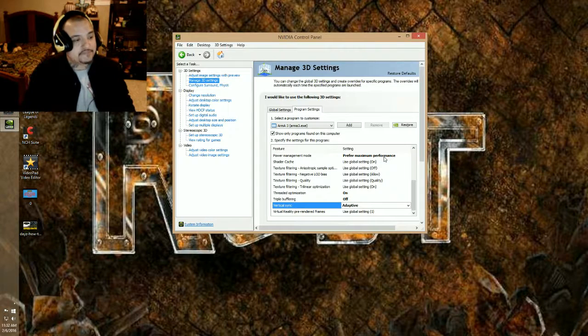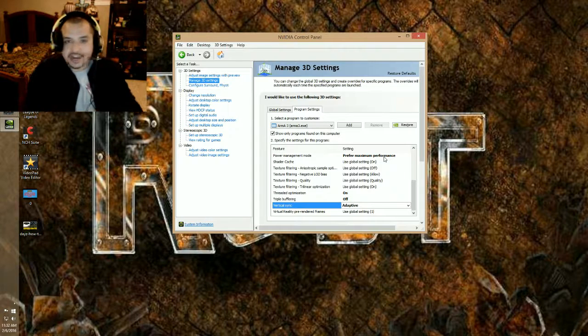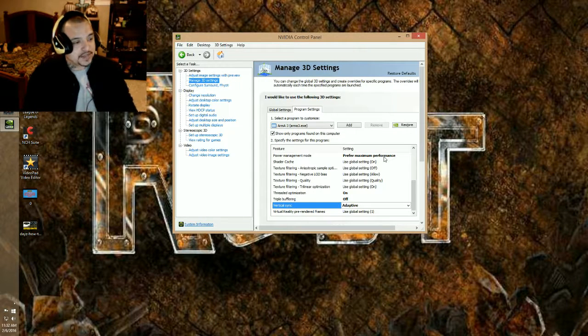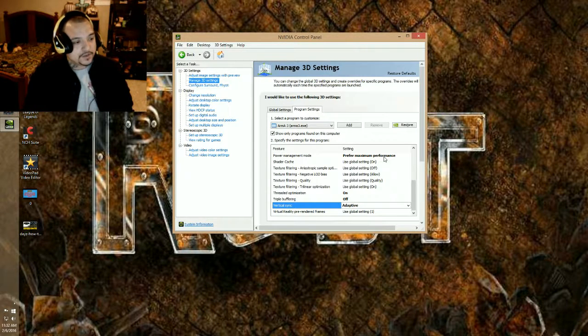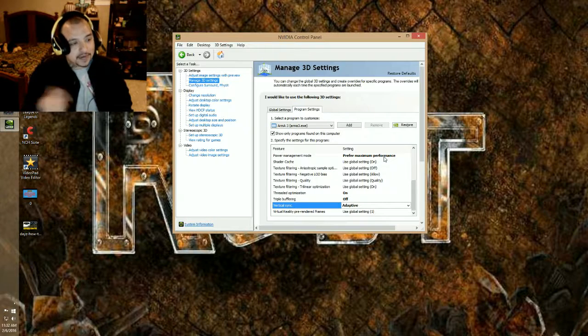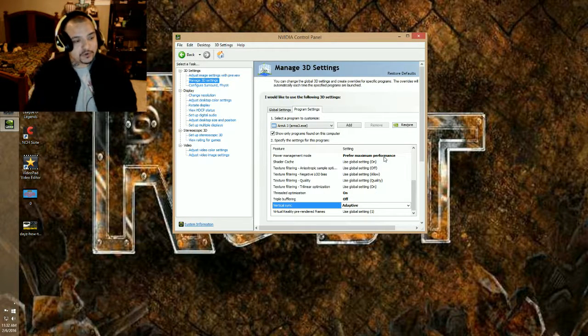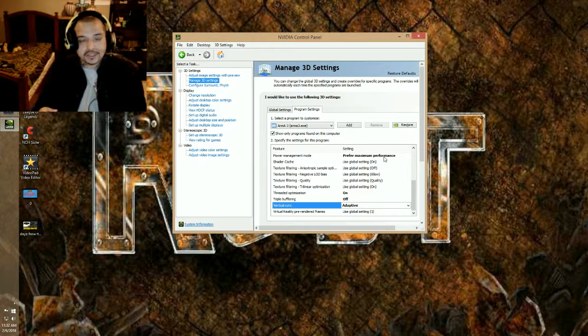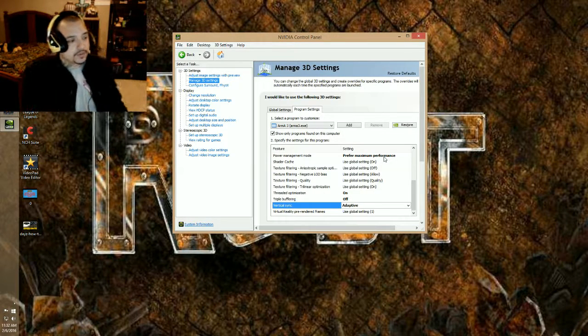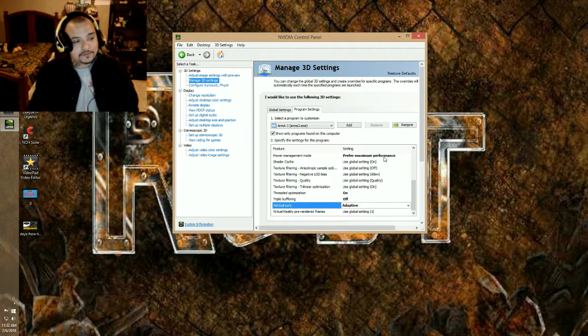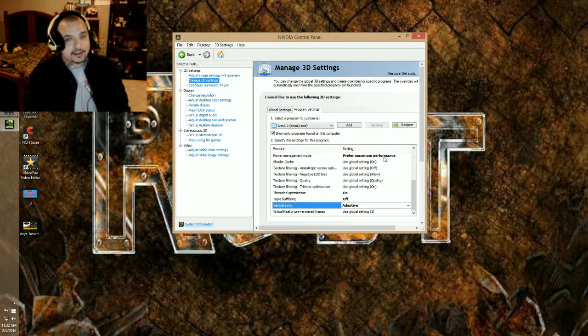You will get an FPS boost, guaranteed 100%! Once you've applied this, come back and let me know what your performance boost was. I'm really eager to know. For me, I got a 30 FPS boost.